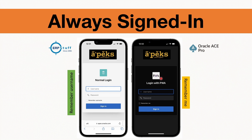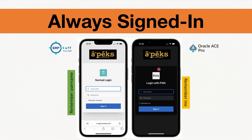In PWA, if the 'Always Signed In' settings are enabled, you will see a 'Remember Me' option with both username and password fields. We will have a quick demo to see how, if we already have an application, we can enable this PWA setting and allow 'Remember Me'. Normally you will have 'Remember Username', and I will also show you what happens if you enable these settings on an existing application — will it change to 'Remember Me' or remain 'Remember Username'?